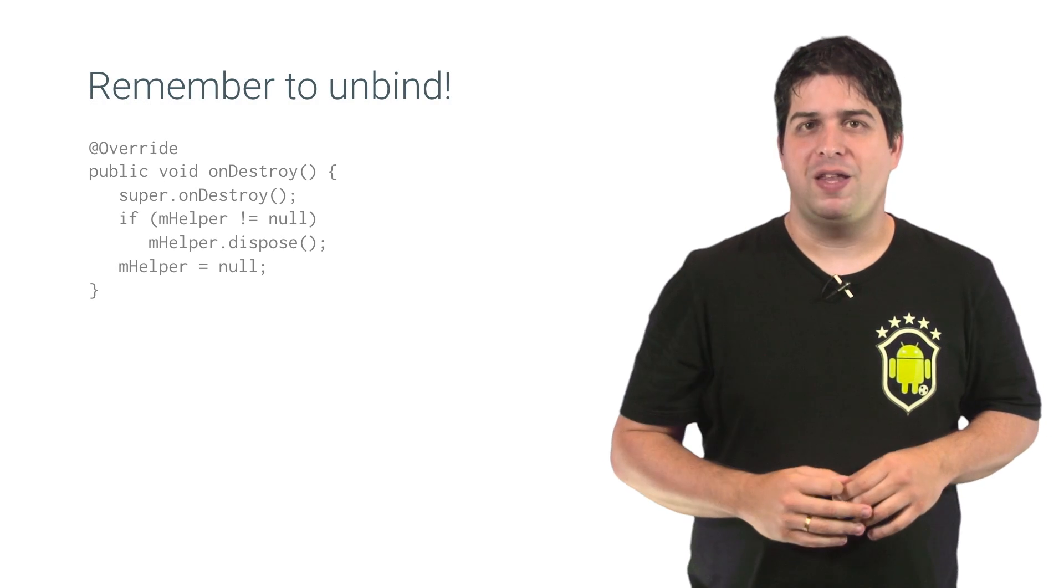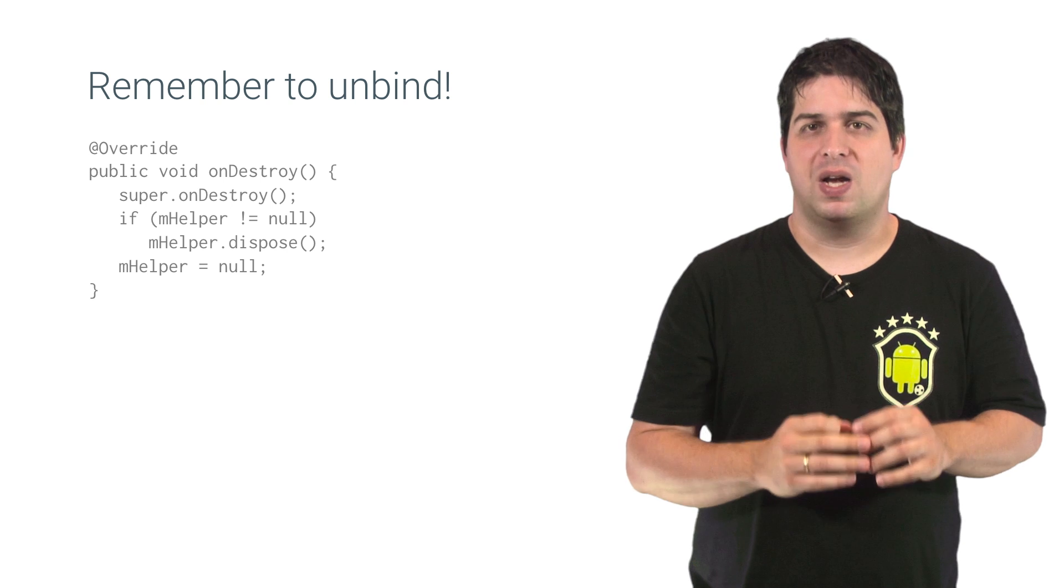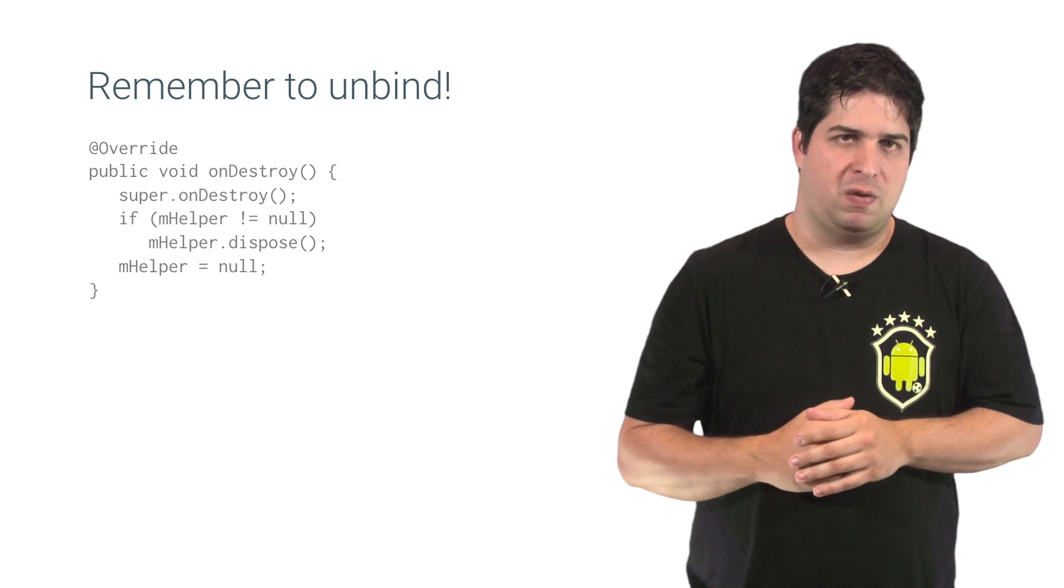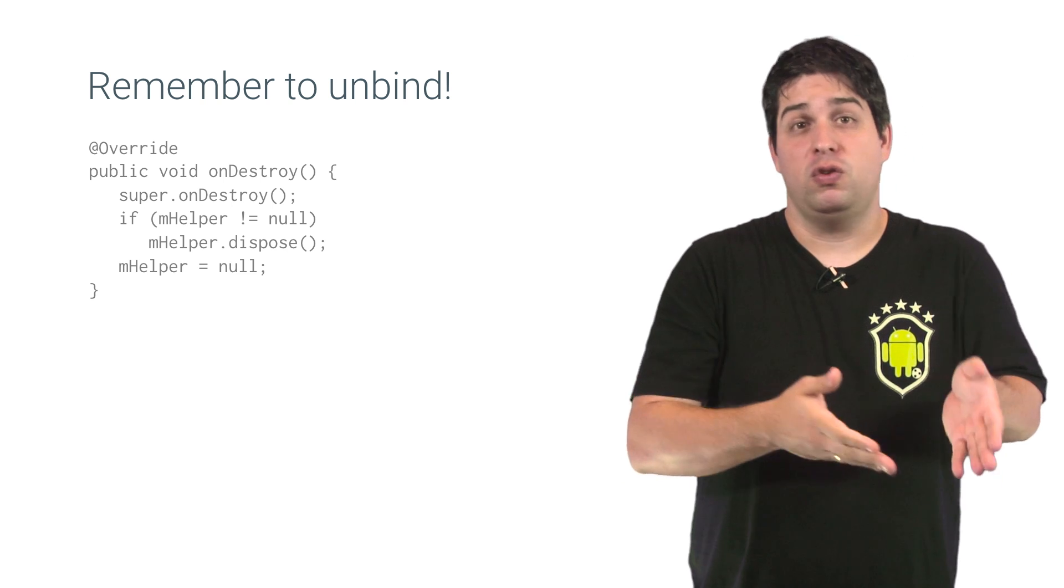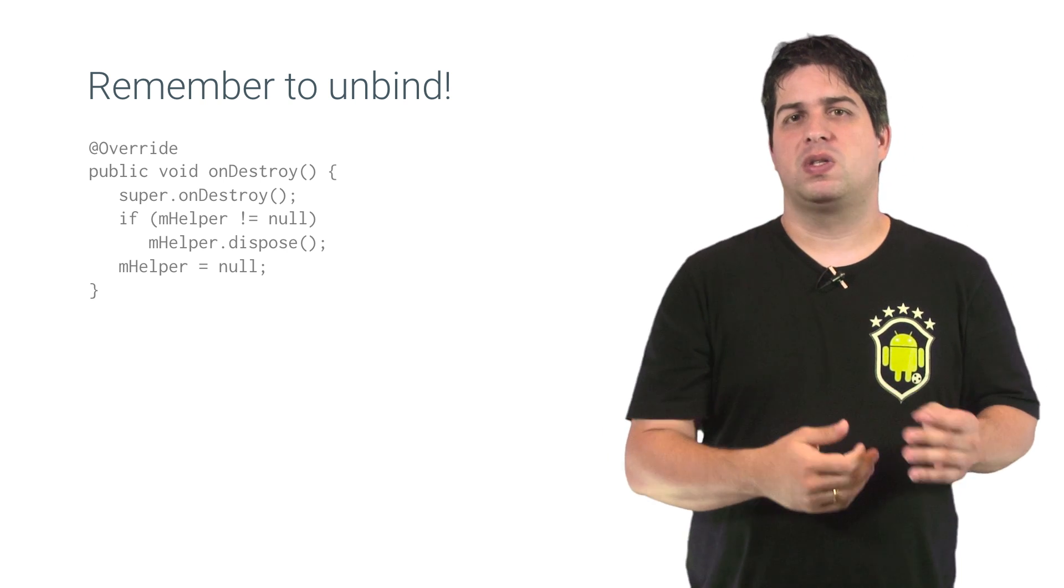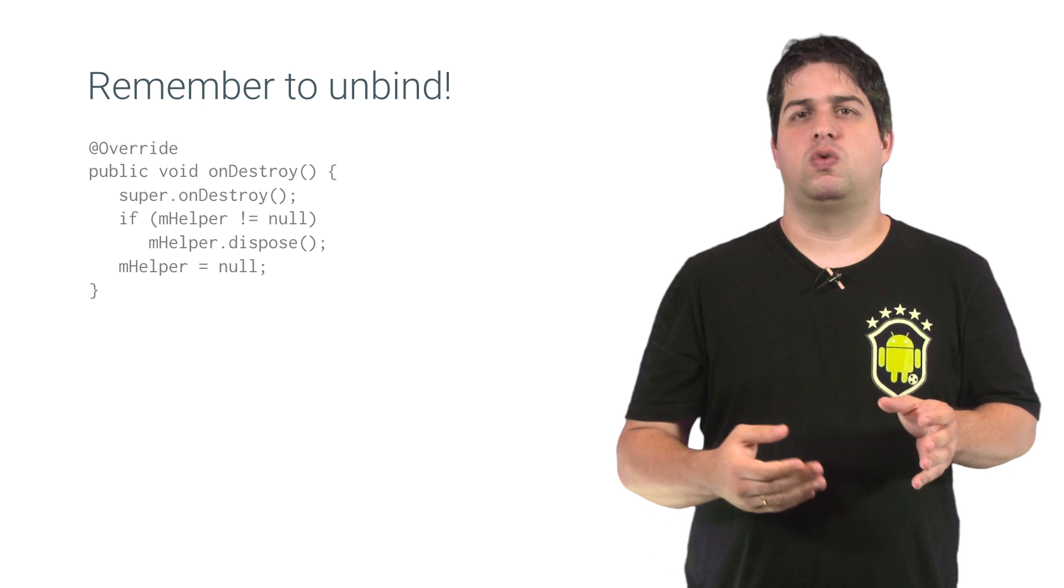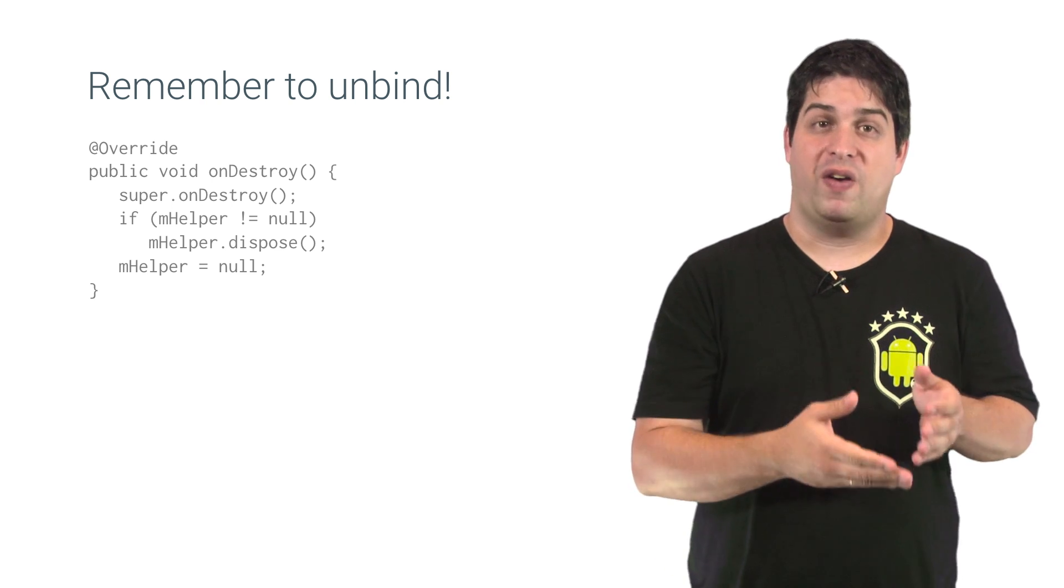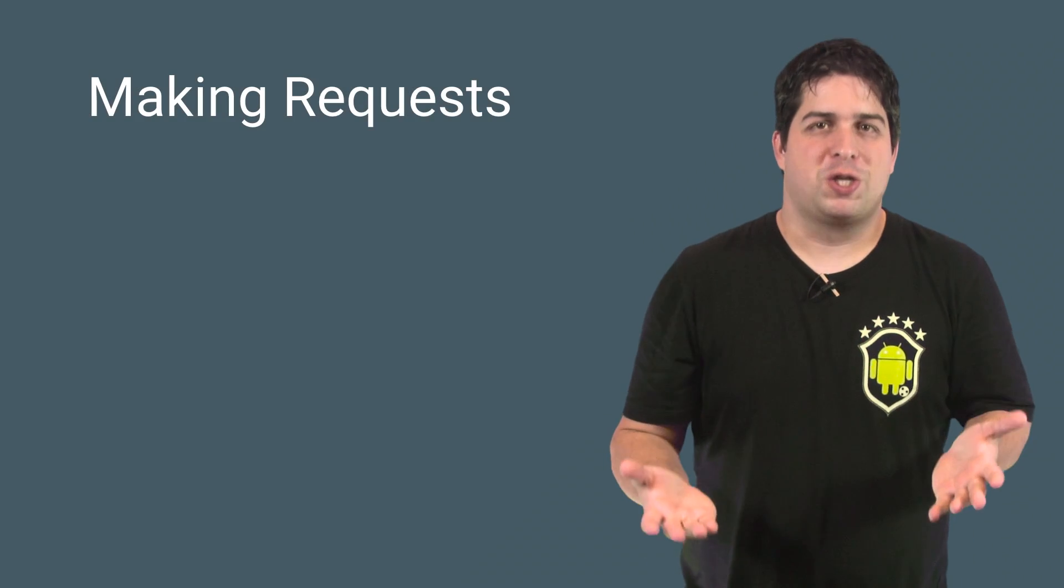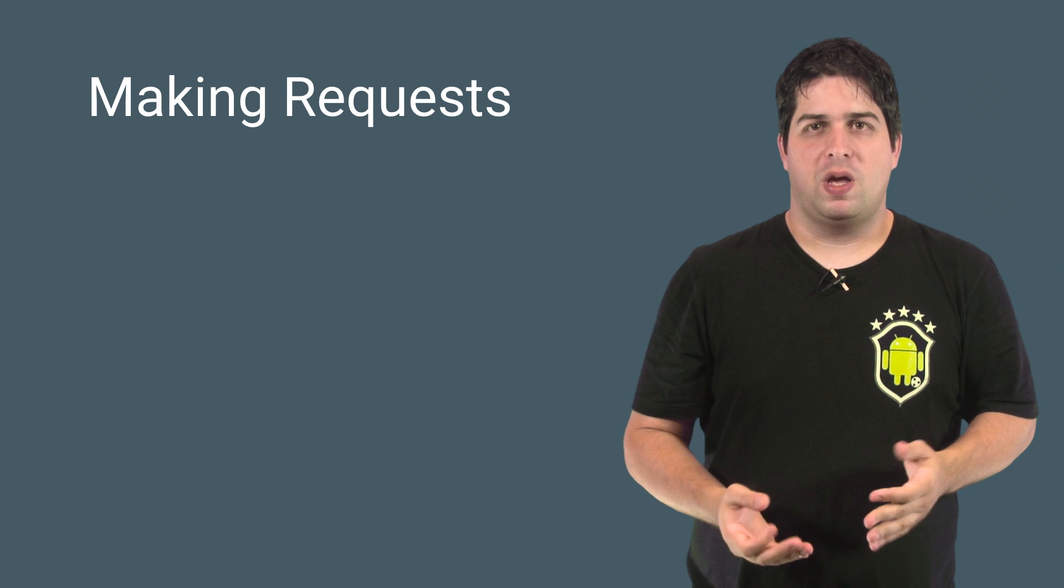Remember to unbind from the In-App Billing service when you are done with activity. Because if you don't unbind, this open service connection could cause your device's performance to degrade.